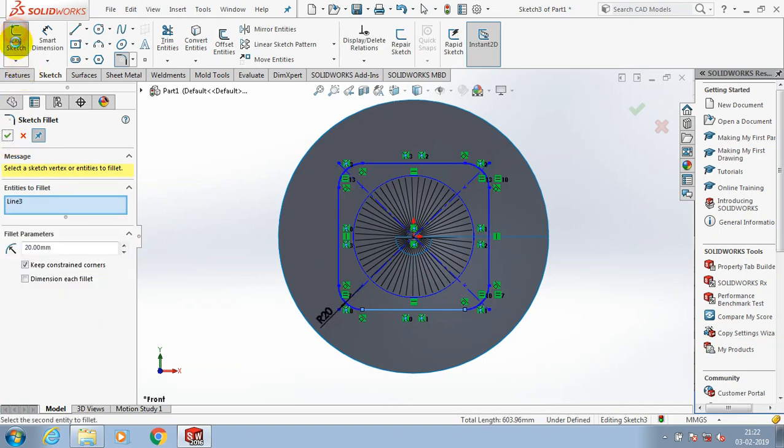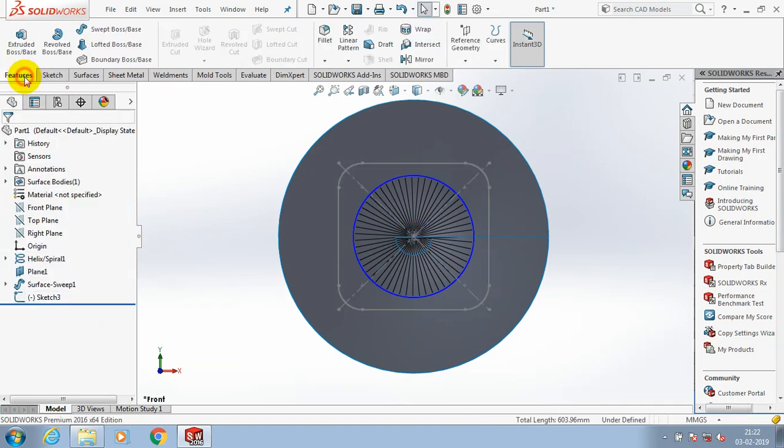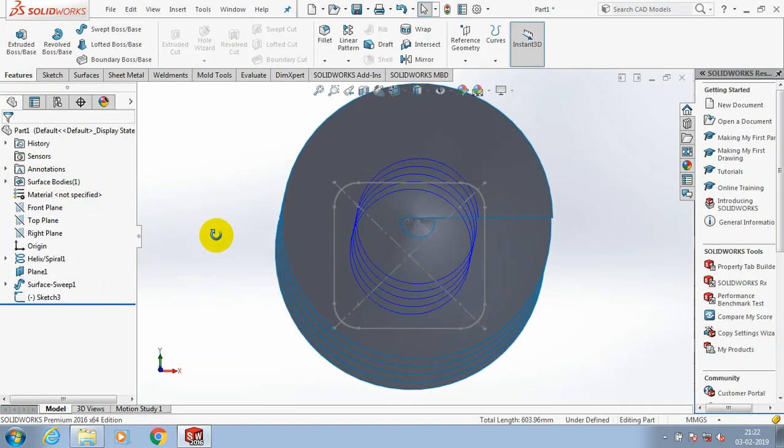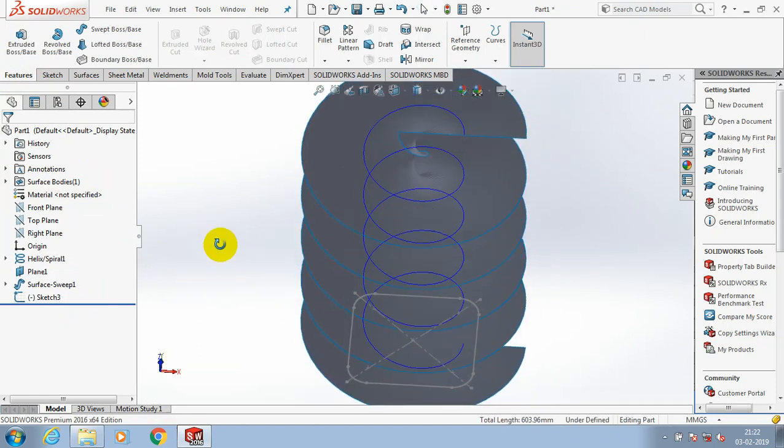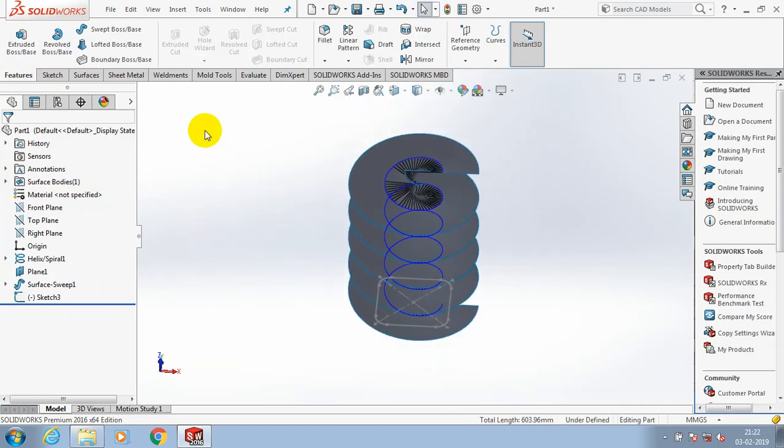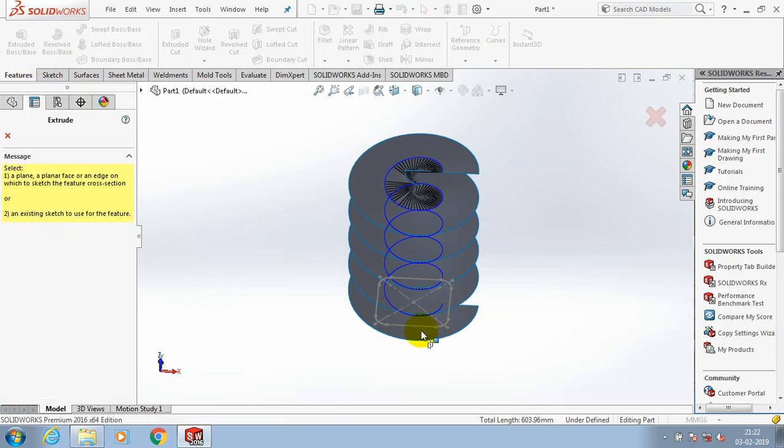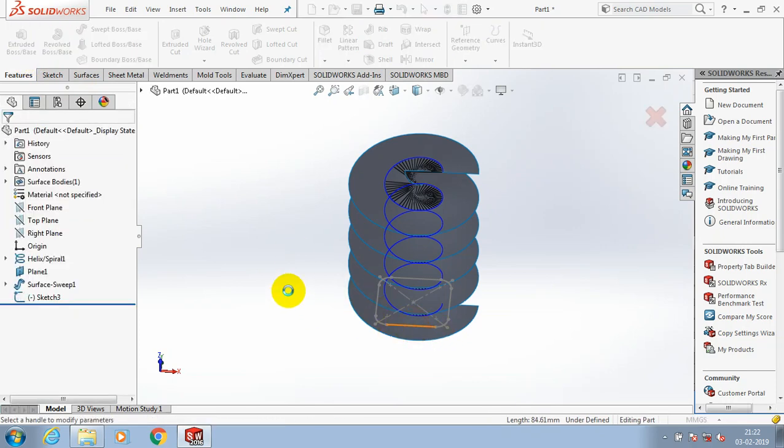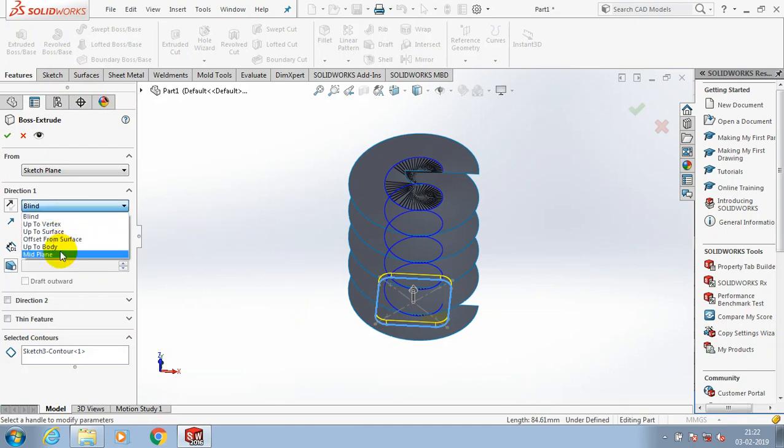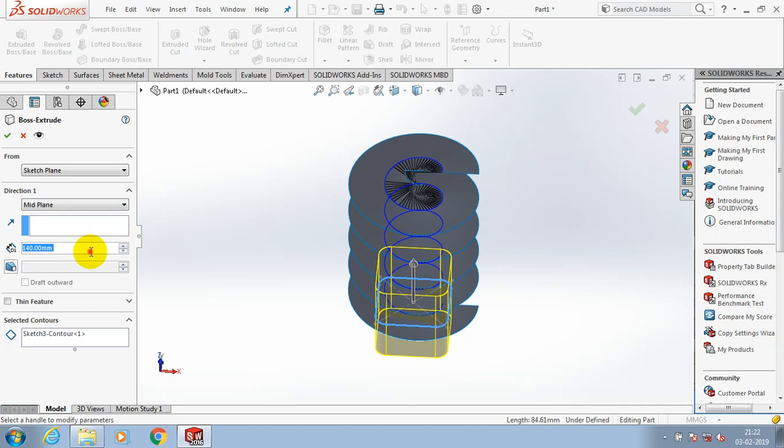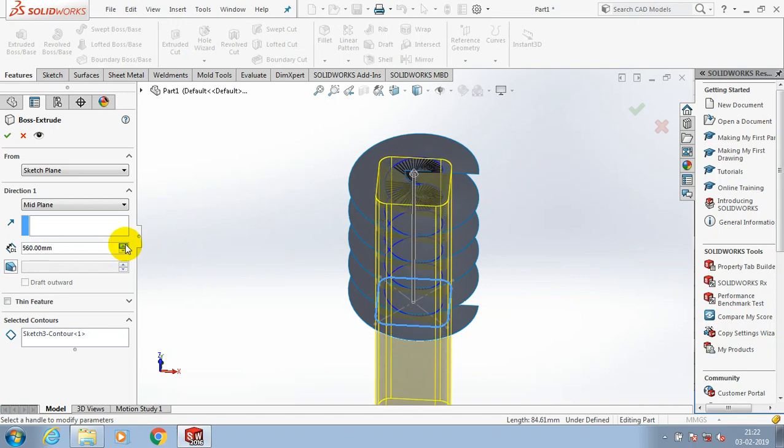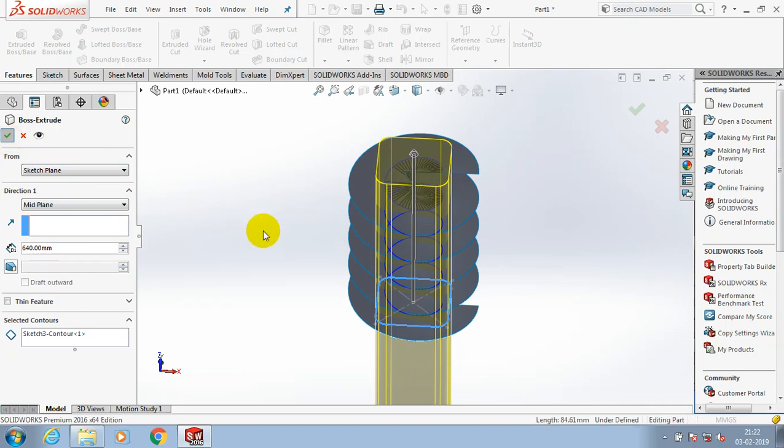After that, we have to exit the sketch and go to the features. Inside the features, we need to extrude the rectangular profile. By means of midpoint line, you have to specify the value as per your requirement. Then click okay.